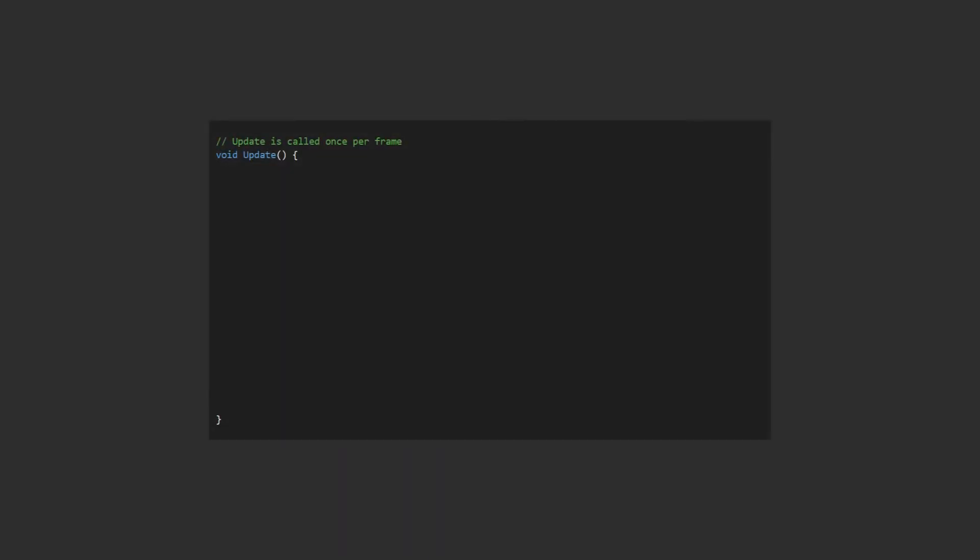In the update method, we want to capture the user input. There will be three states to deal with. Get mouse button down, with index 0 for when we press the left mouse button, also works for touch inputs. Then get mouse button for each subsequent frame where the button remains pressed, and this will be our dragging action. Then finally get mouse button up for releasing the left mouse button, at which point we'll apply our force and hide the line renderer.